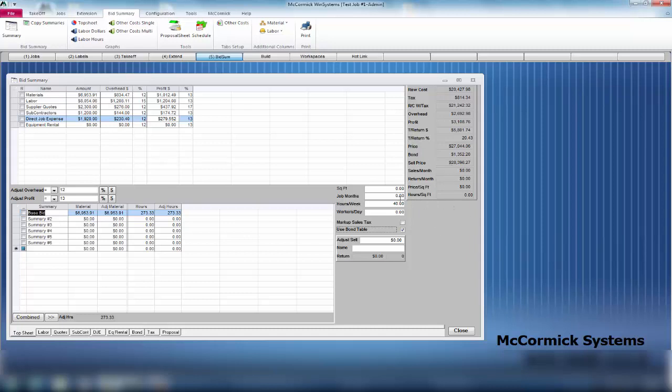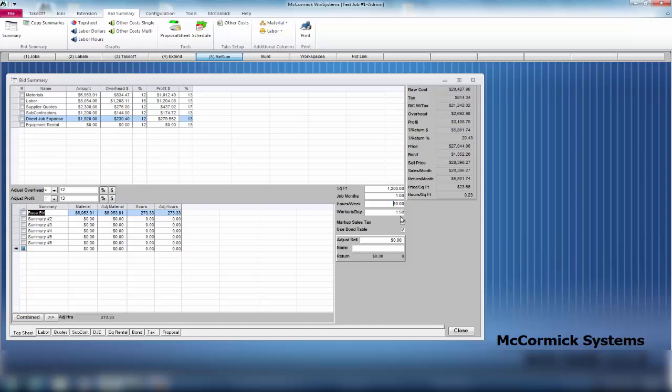If we wanted to fill in the rest of these boxes, we're simply going to fill in these four empty ones on the left. Square feet - say this is a 1,200 square foot job. Job months - we want to get this job done in one month at 40 hours a week. If I click off of that, it shows you on average how many workers you're going to need per day. I'm going to need about 1.5 workers per day to get this job done in one month.